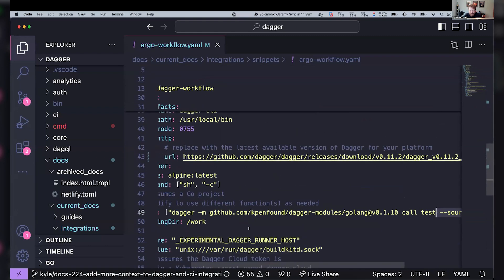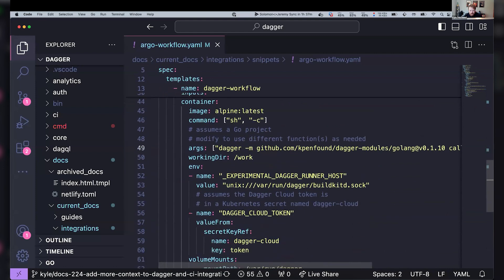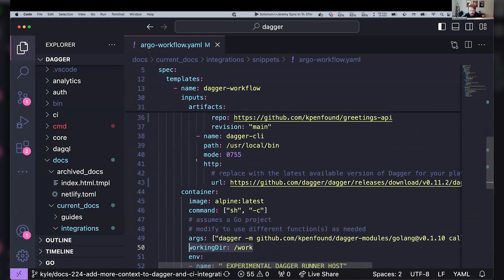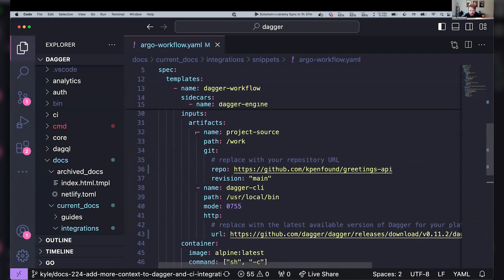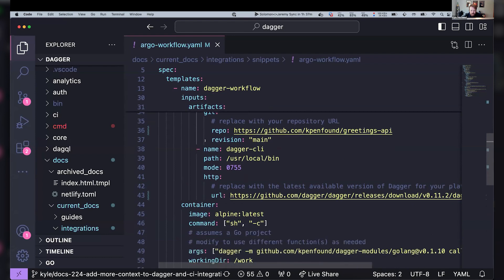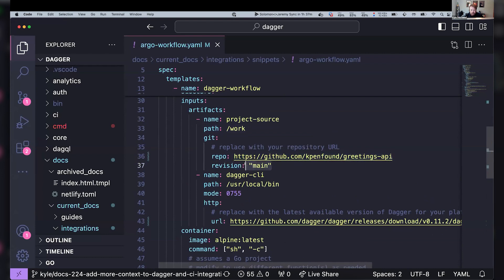So if we dig into that Argo part a little bit more, we can see we've got this workdir slash work. And that actually ties back to these input artifacts. And so all this is Argo spec. But hopefully the naming of things makes it make sense for where things are coming from. But you have an input artifact that we've called project source, and it's at that path of work. So that's where we're executing our command from. And in that directory, we're basically just going to have this repo, which is my greetings API project on the branch main.